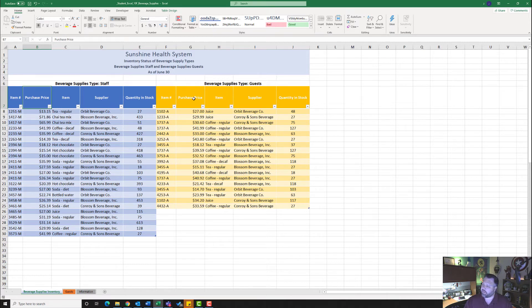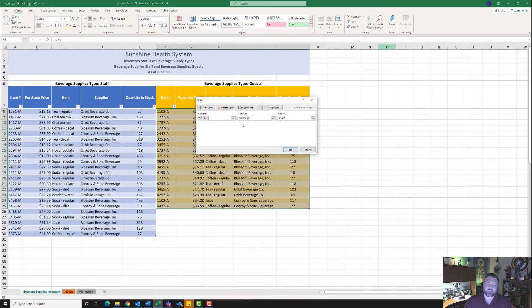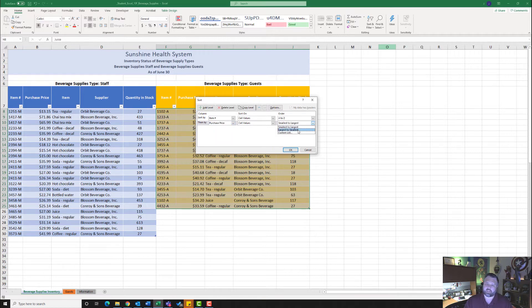It wants me to do the same thing for the Guests table. I'll click on the Guests table, go to the Home tab, Editing group, click Sort & Filter, Custom Sort. Sort by Item Number, add a level to sort by Purchase Price largest to smallest, and hit OK.